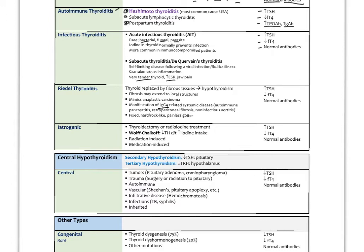In Riedel's thyroiditis, the gland becomes fixed — no longer movable on swallowing — and becomes hard and rock-like. It is also painless. This has high TSH, low free T4, and usually normal antibodies, but elevated markers of inflammation may be present.